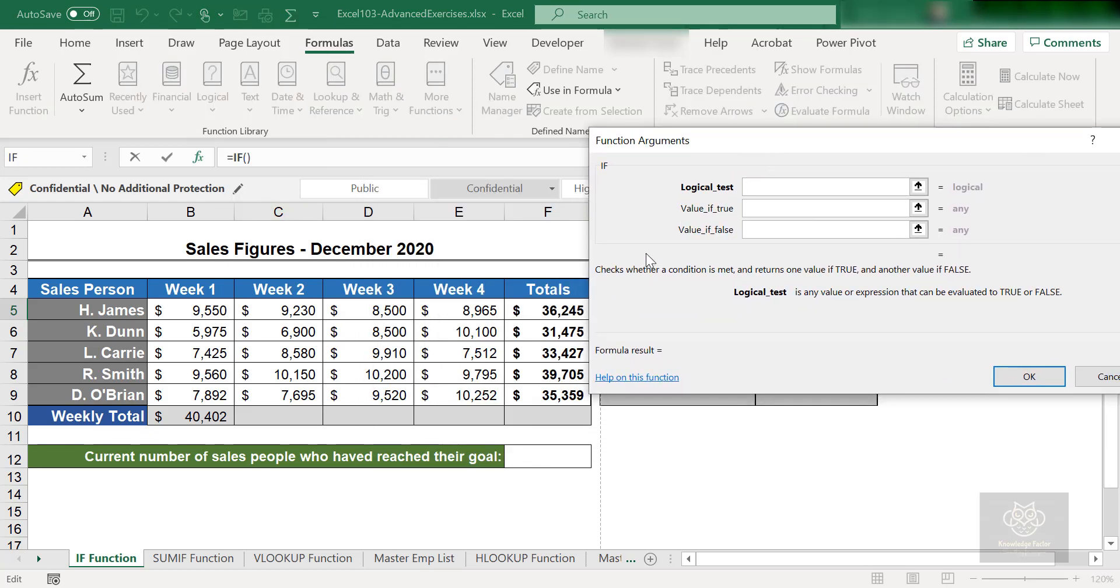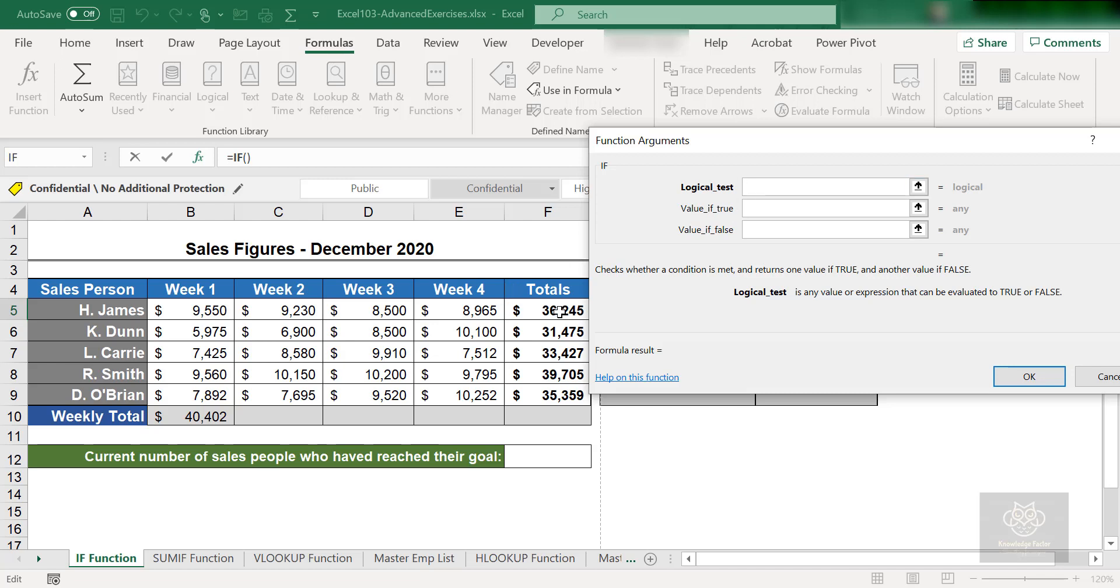So there are three different parts to the IF function, three arguments or pieces of information that it needs in order to do its job. The first thing is the logical test, the condition. And what is it that we are trying to determine? Well, in this case, we are looking at H. James again.